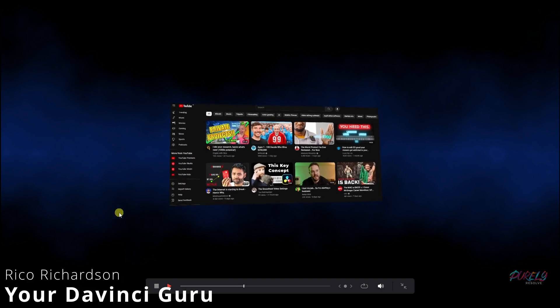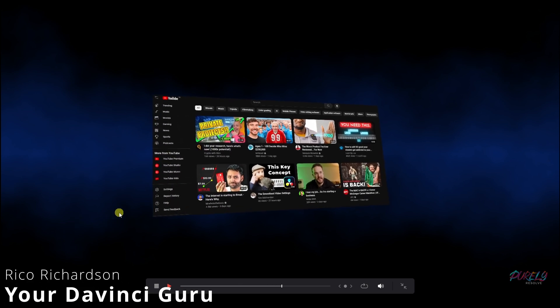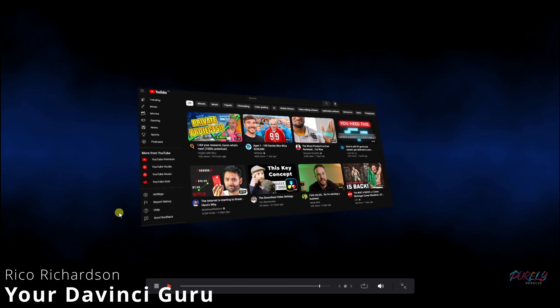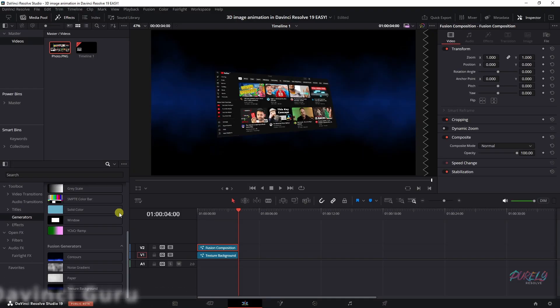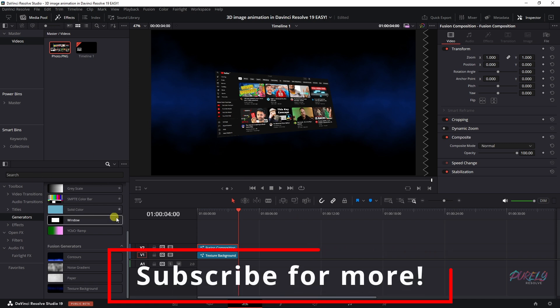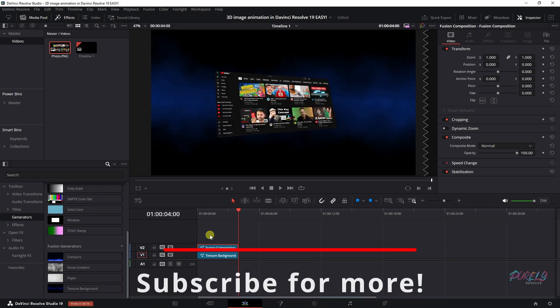So the previous time I showed you how to create this in Fusion, but there's a much easier way, which is using the DVE. I'm going to show you how. Let's go.